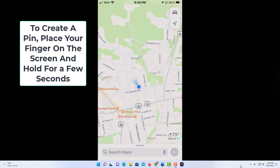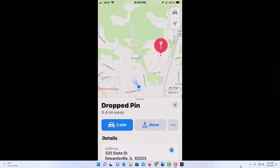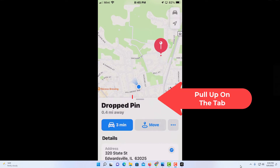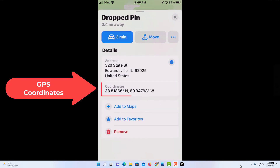I'm just going to put my finger down on the screen and hold it there for a few seconds, and it will create a little pin. Then this little tab here — you want to pull up on this little tab, and right there are the GPS coordinates.